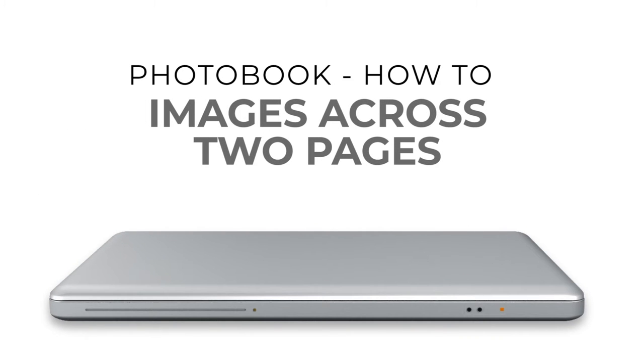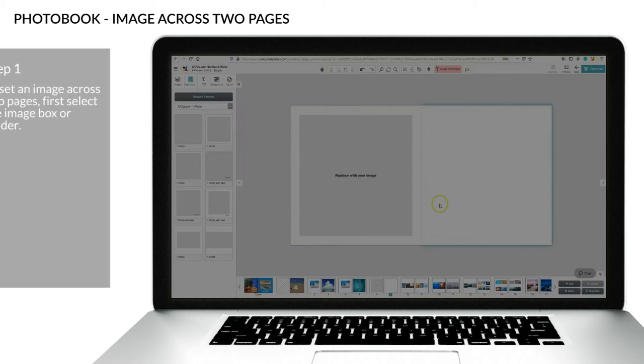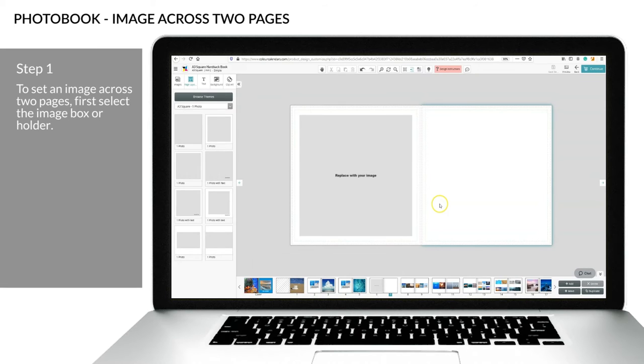How to set an image across two pages. Step 1: To set an image across two pages, first select the image box or holder.